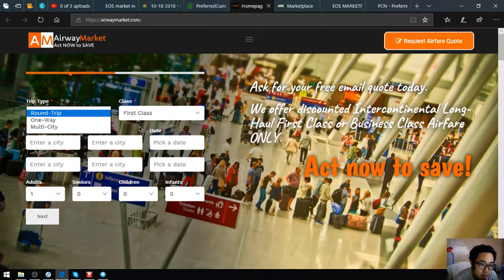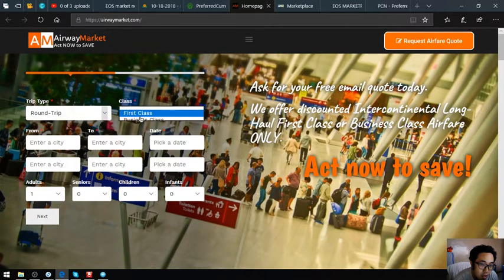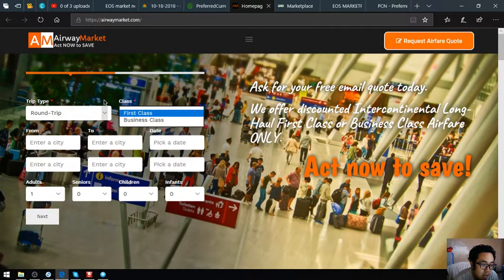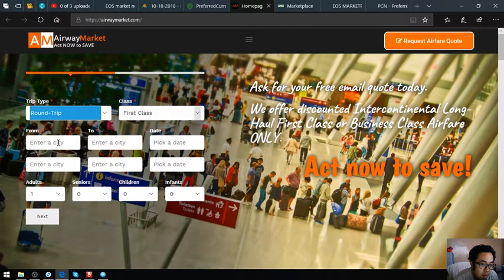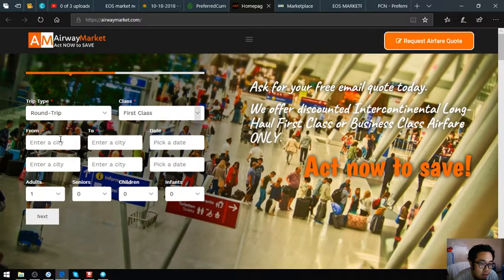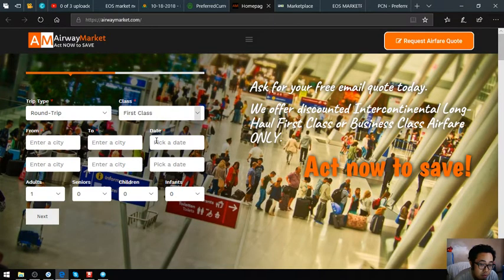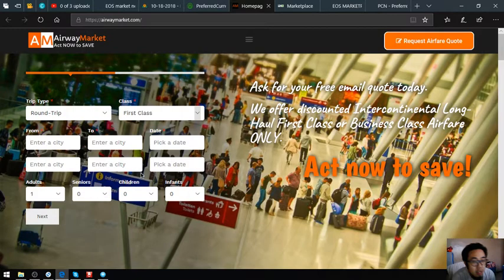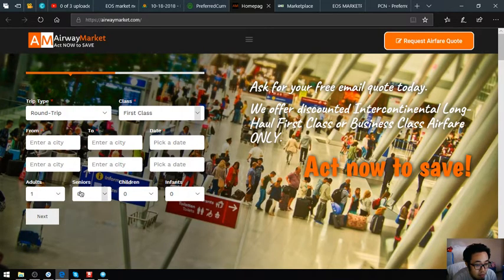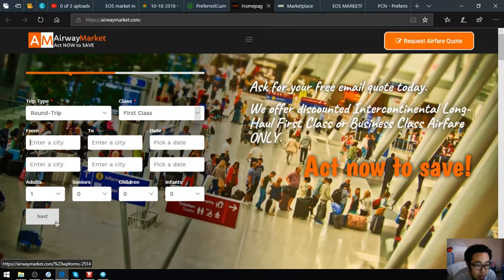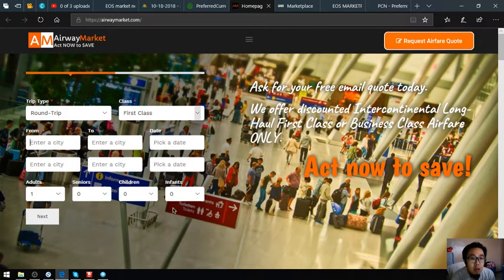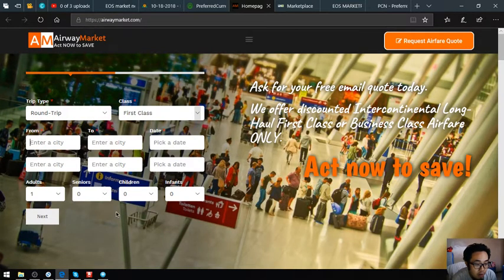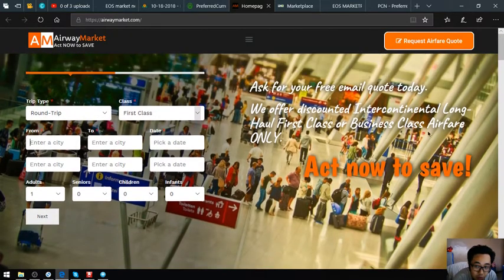On this website, all you have to do is just fill out this form: the trip type, whether it's round trip, one way, or multi-city, first class or business class, and fill out the destination, the outbound and inbound, of course the date and the number of passengers. Once you click next, you receive an email with the code.